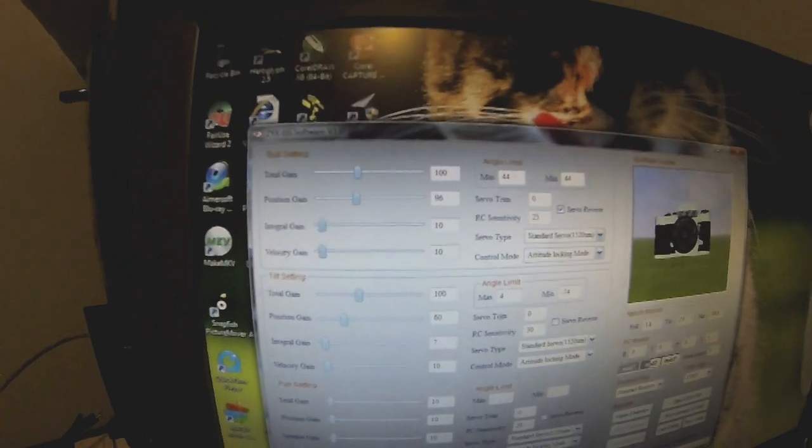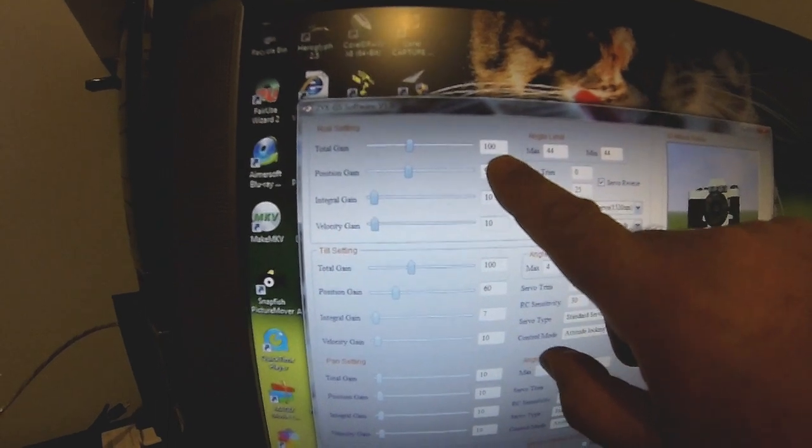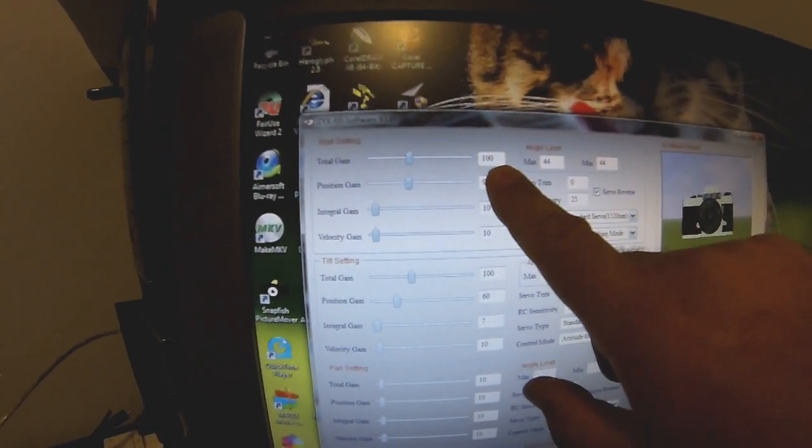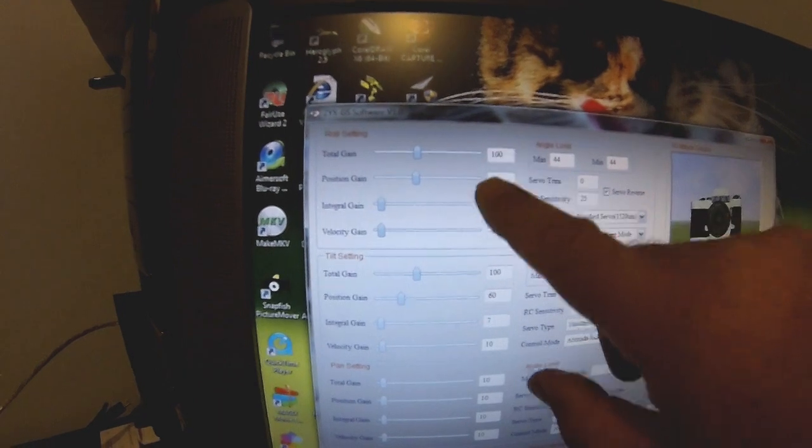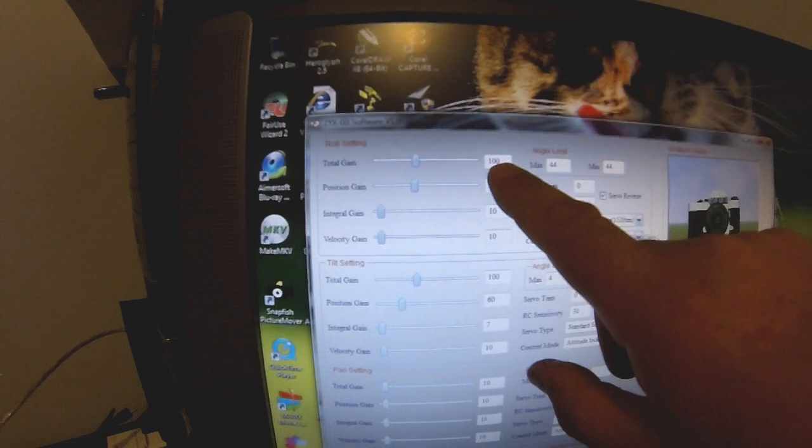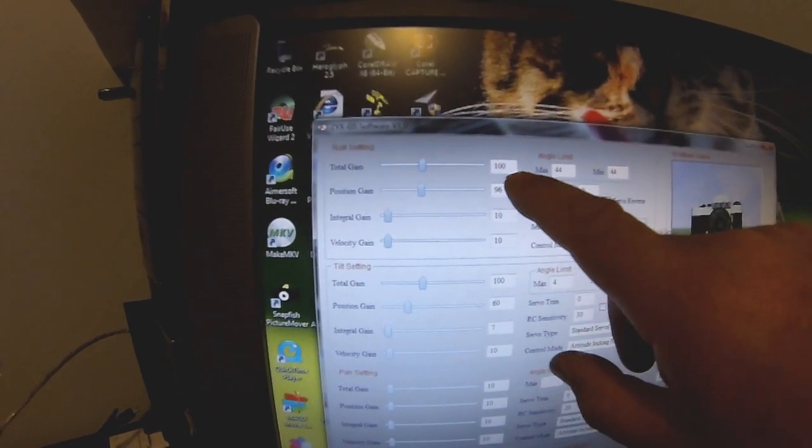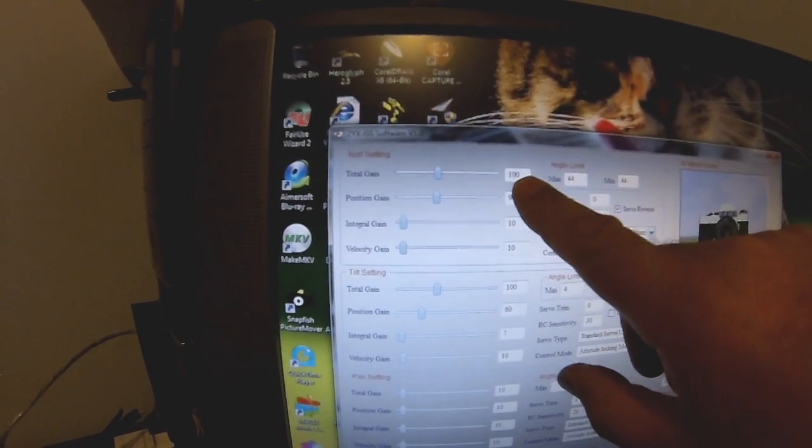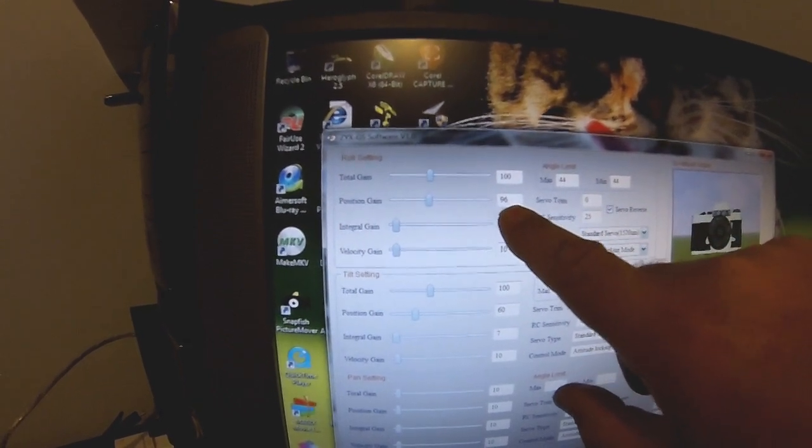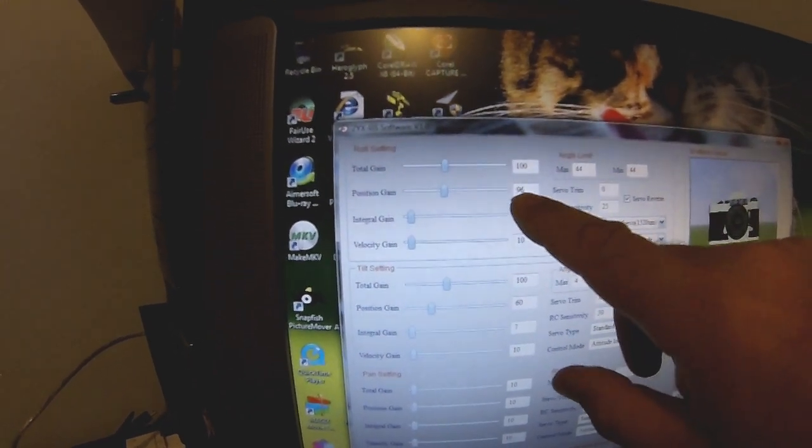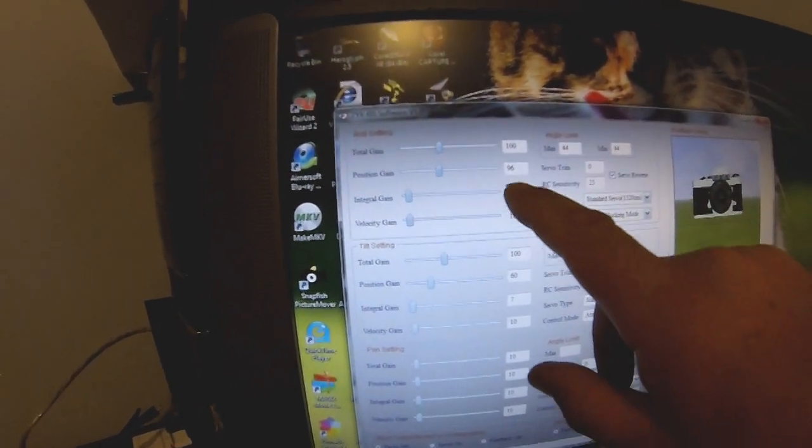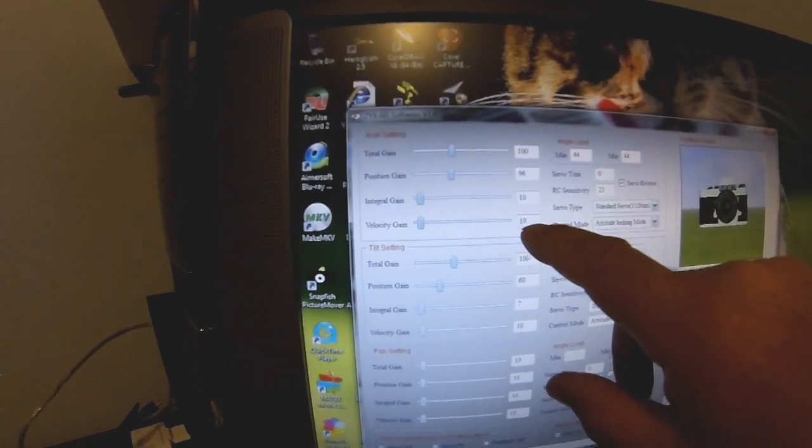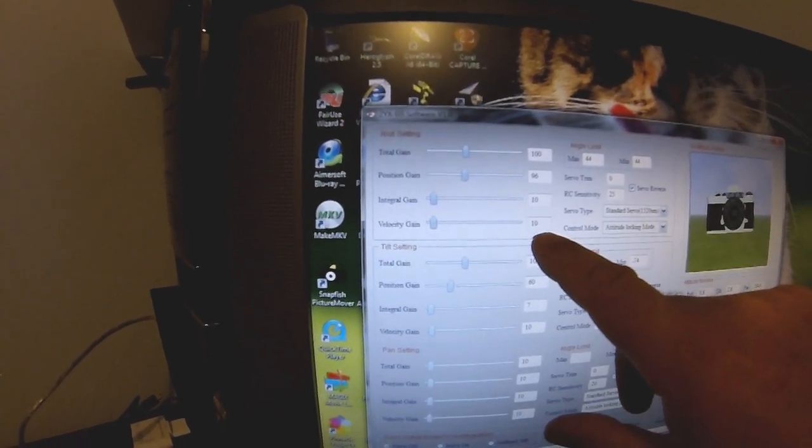When you get it, first put in these numbers. A hundred percent, what this is, is a total gain. You can set this to 200, 150, whatever you want, doesn't really matter. I set mine to 100. Then position gain is basically a percentage of that, so effectively if this was 100, you would then have 100 percent gain. Integral gain and velocity gain are just numbers you'll have to play with for how much correction you get.